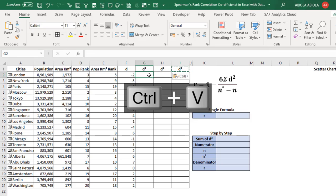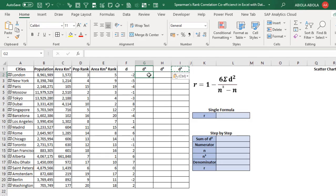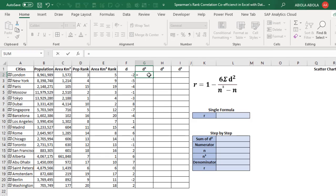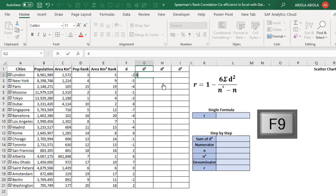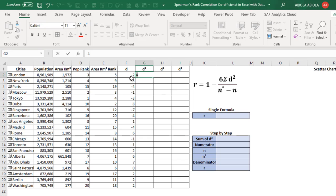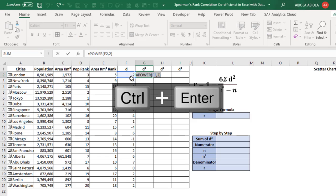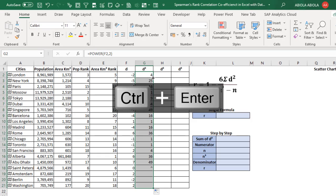The first method is to use the POWER function in Excel. Equal sign, POWER — by definition it returns the result of a number raised to a power. Press Tab. The number is the value itself, F2, comma, then raise to power 2. Close parenthesis. Pressing F9 — it gives me 4 because 2 times 2 is 4, and negatives take care of themselves. Control Z, Control Enter, then autofill down.